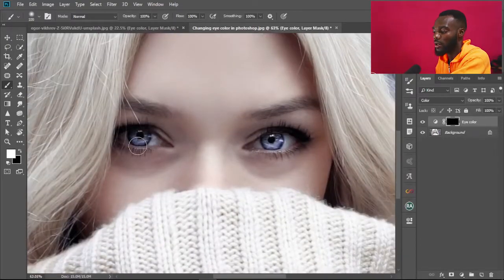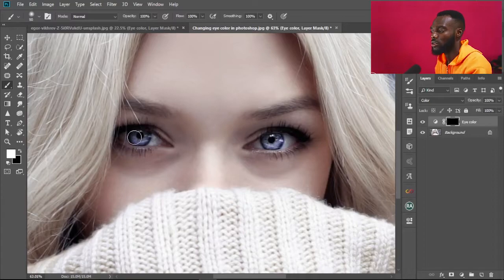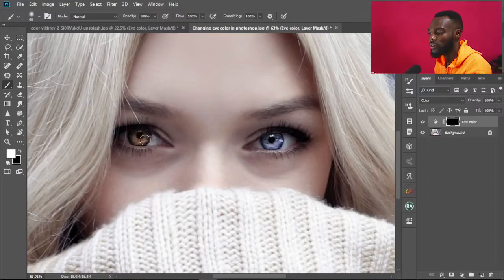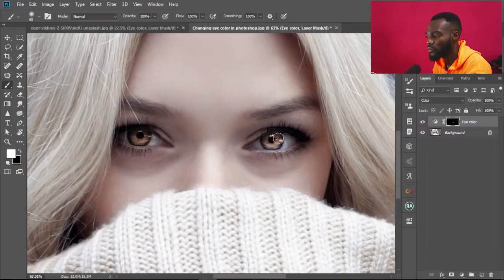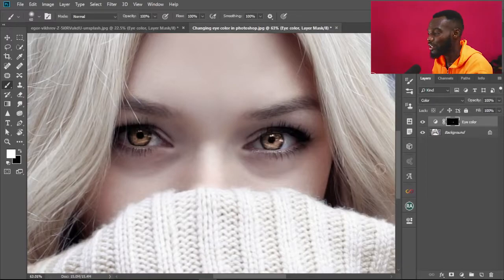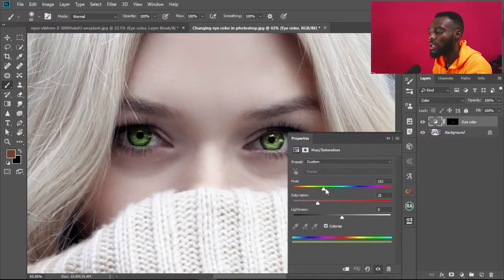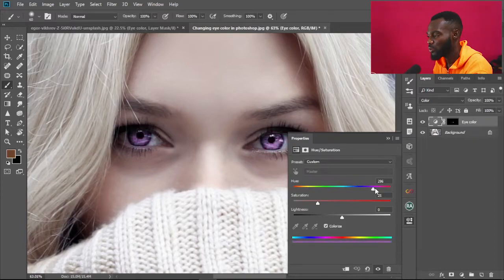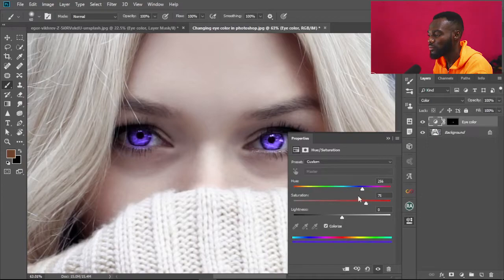Now move to the Brush tool, go to the eyes and the pupil, and brush to change the color. If you want a different color, double-click and play around with the Hue slider to get the color you want. I think I like the blue, so I'm going to increase the saturation a little bit.